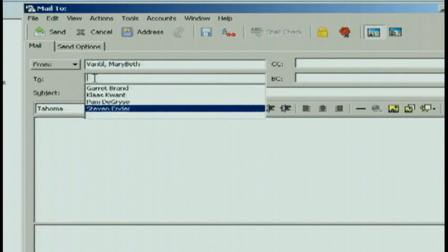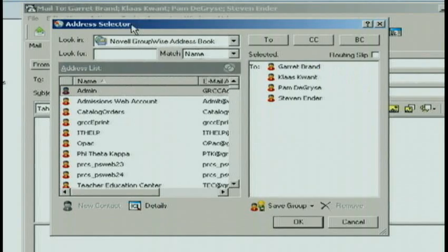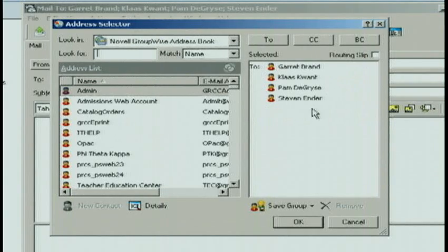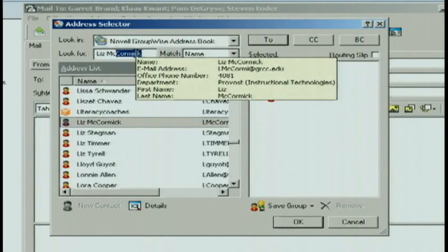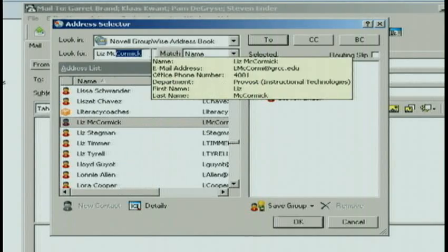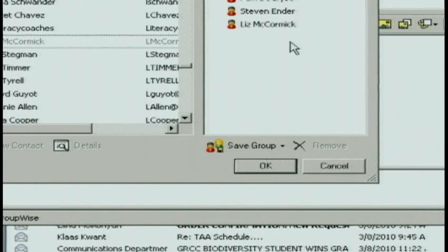Now that I have them in the To field of my email, I can click on Address, and in the dialog box that appears, notice on the right-hand side it has the four names that I've selected. If I get to this point and I realize there's one more person I need to look for, I can go ahead and type it on the left-hand side, and I can add Liz McCormick to my list. Once I have everyone in my list, I can click Save Group.